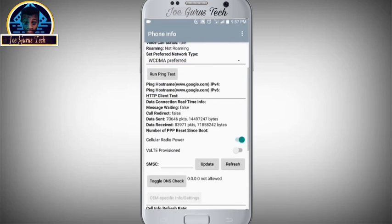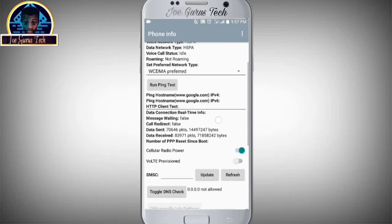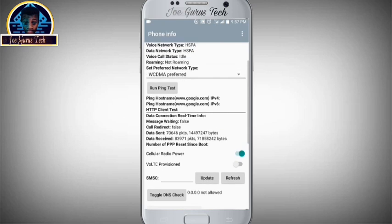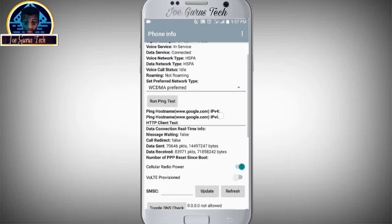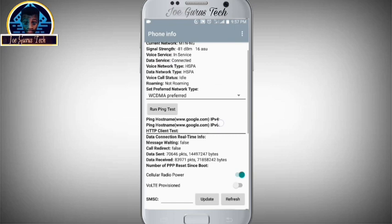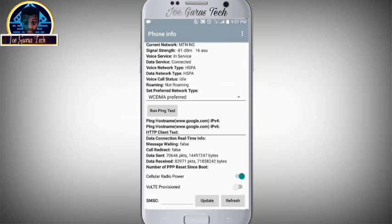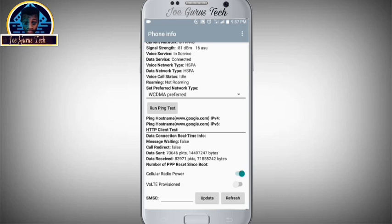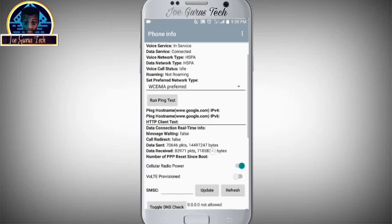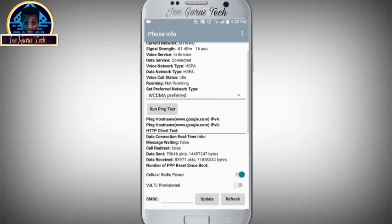Now as you can see, this phone is on this network, which is preferable for any Android user. Now what you are going to do here, you are going to click on this.